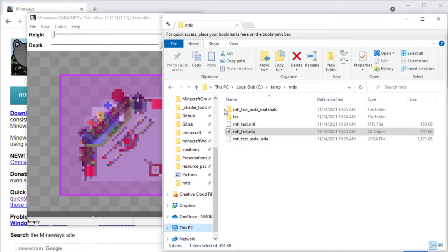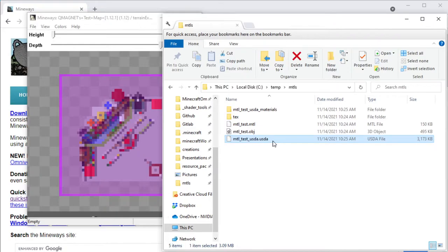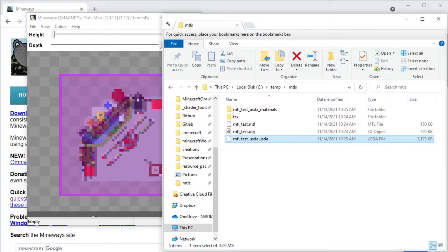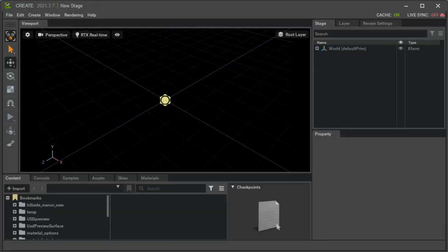But there's a new format you should be aware of that's coming into play and that's called USD. And USDA just means it's an ASCII file, it's a text file, so you can actually go into this file and look at and see what's sort of happening under the hood, and it's good for debugging and stuff. But basically, these USDA files or USD files were developed by Pixar.